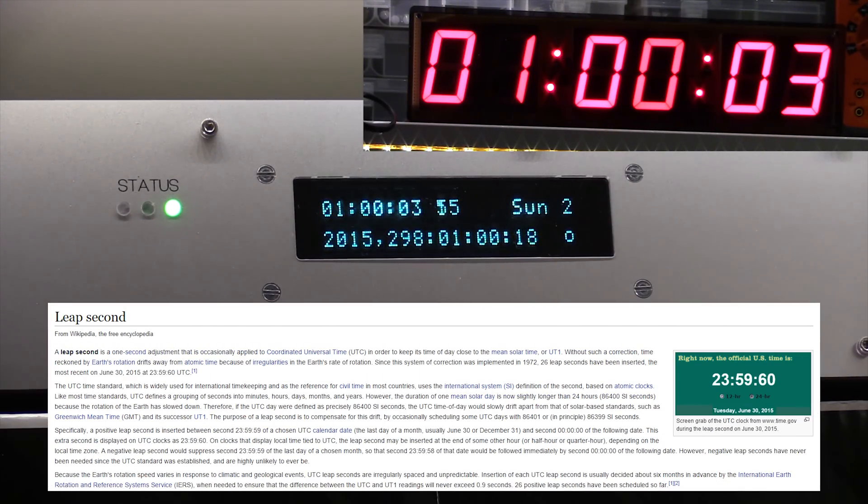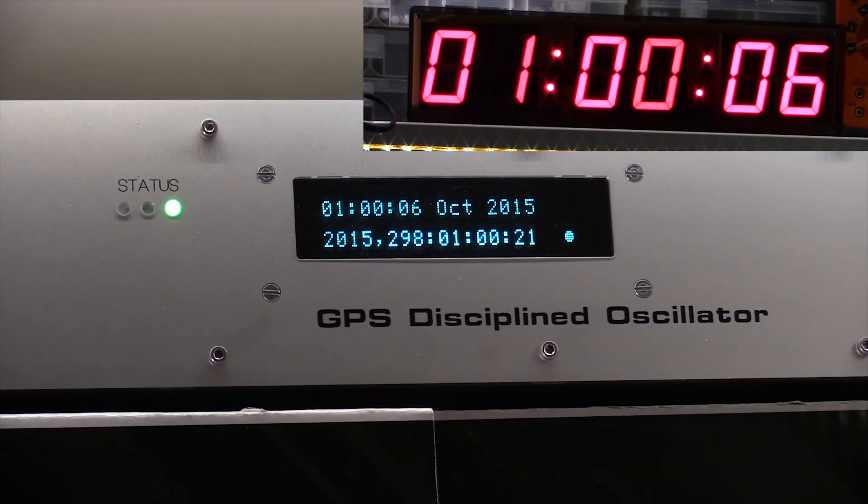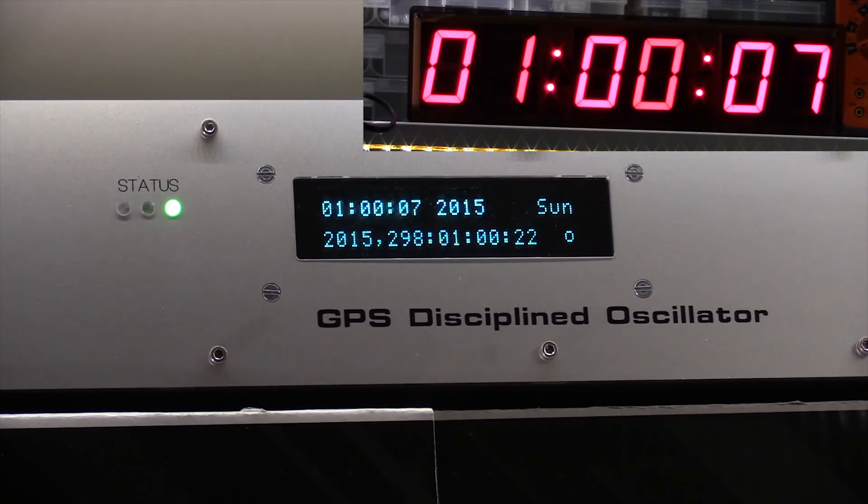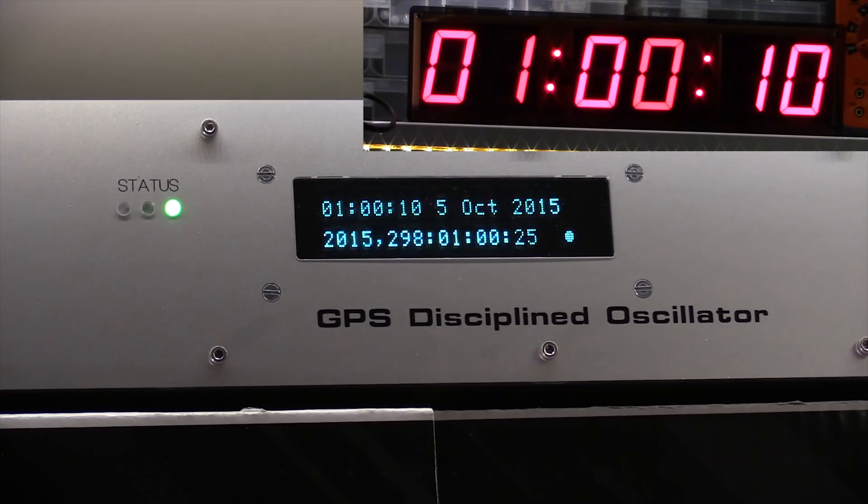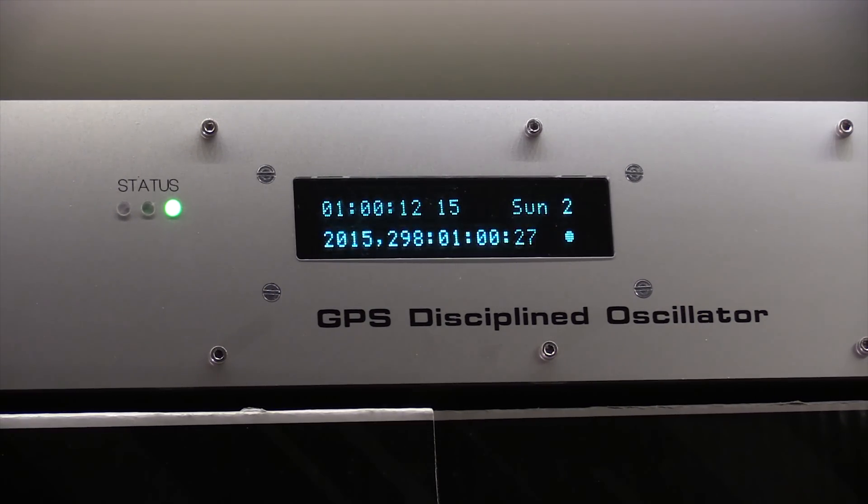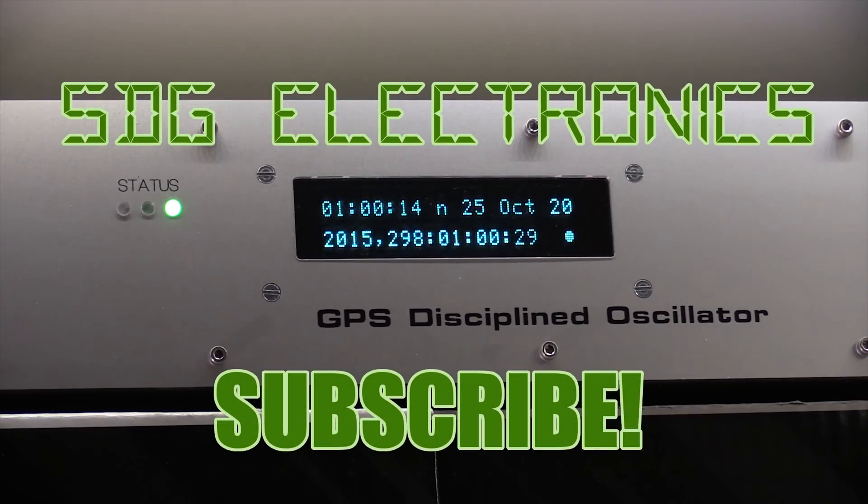So that was just a quick update on the clock and GPS unit. I should have another video coming later on. So stay tuned for that. And thanks for watching.